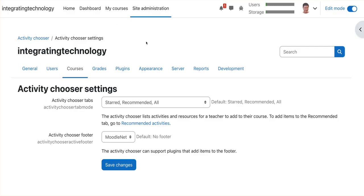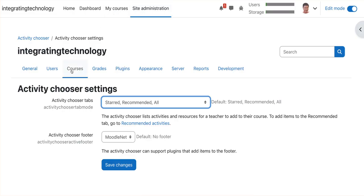You're going to go into your site administration over here, and then you're going to go into courses, and then activity chooser settings.